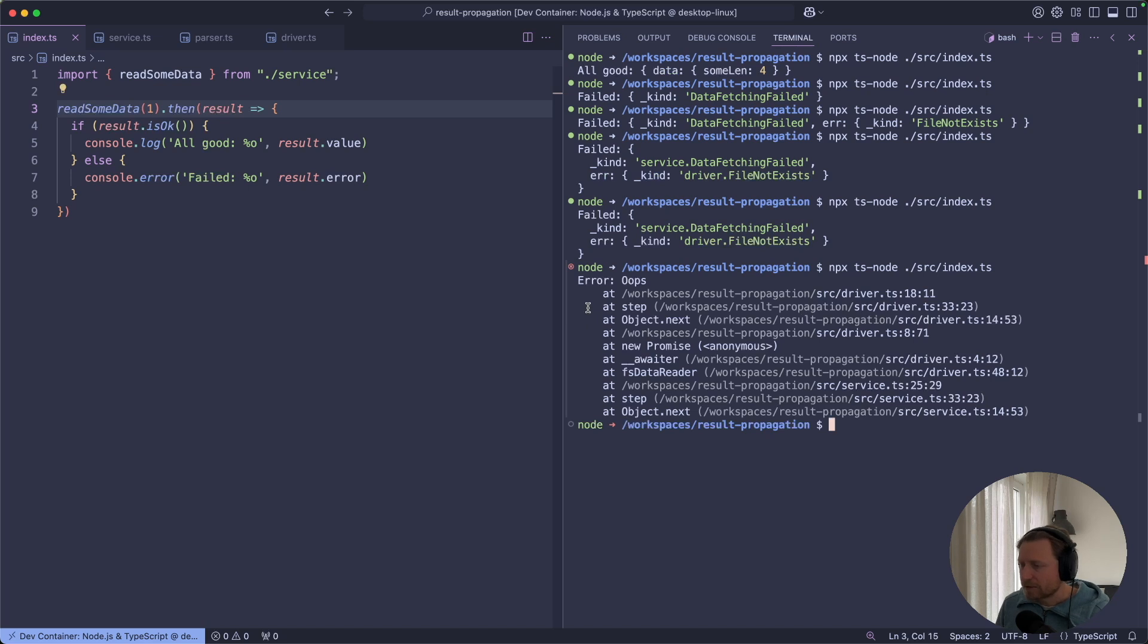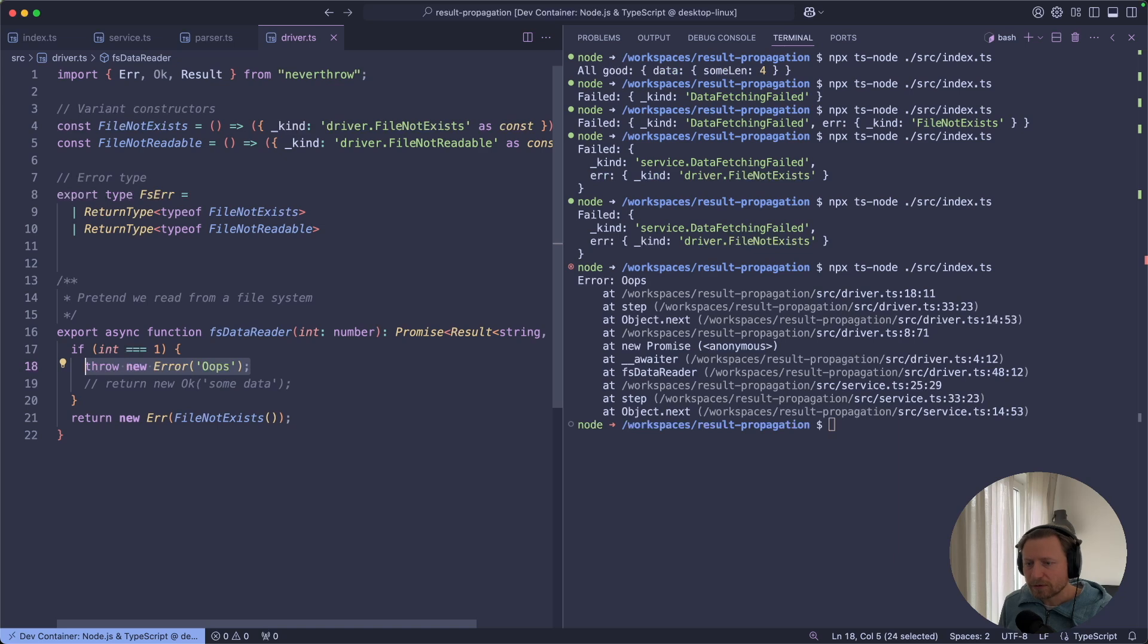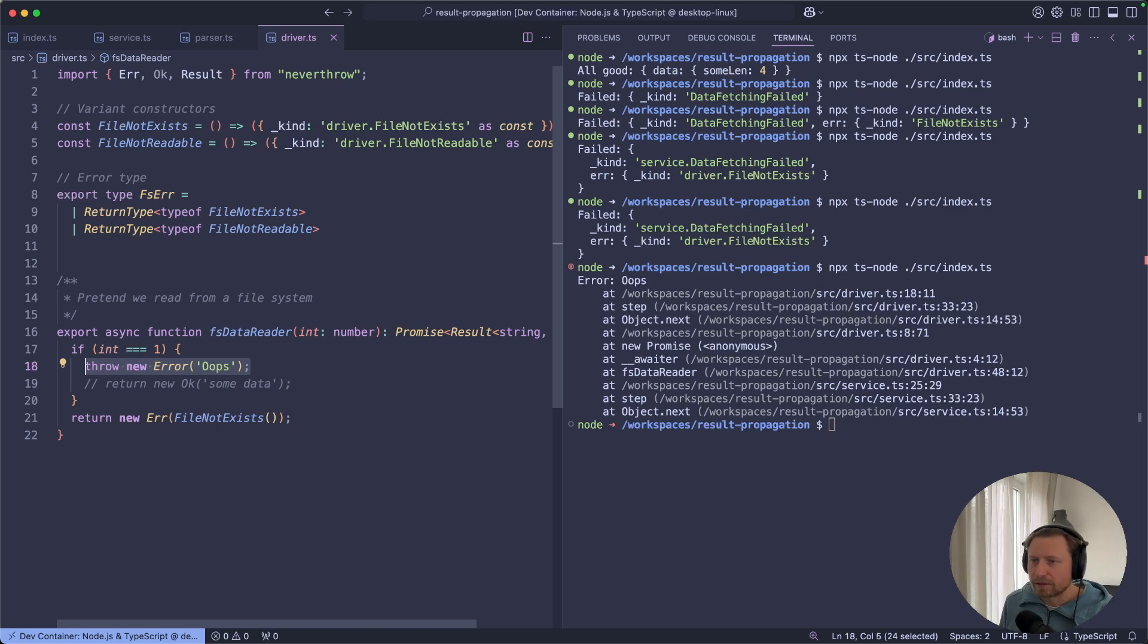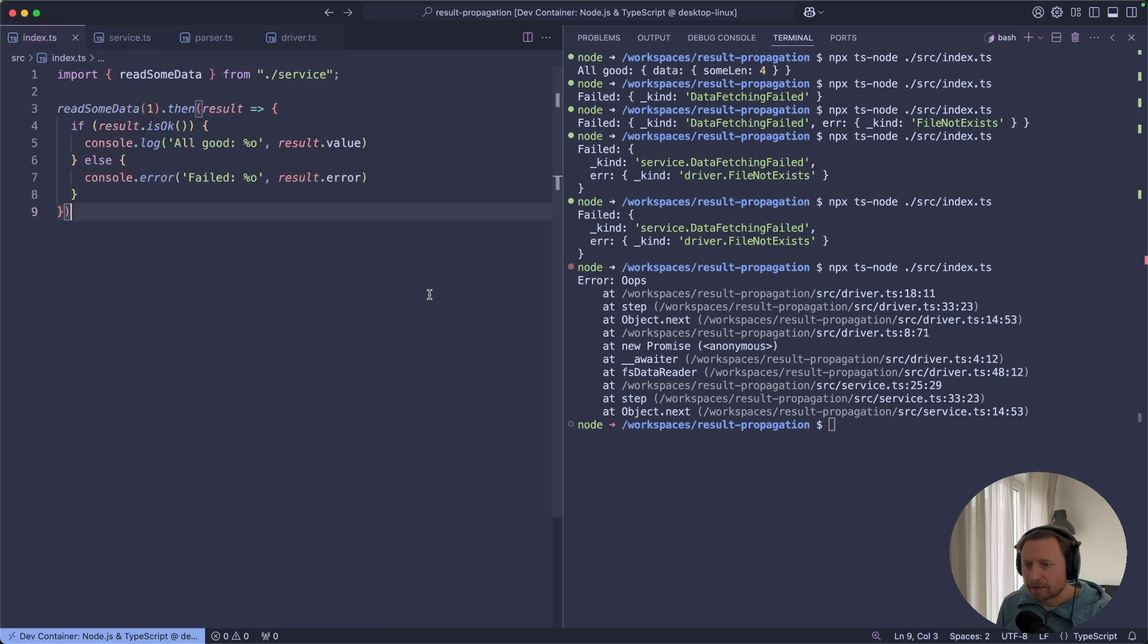But there are several key differences here. First of all, our program crashed because the exception was not handled. Well, in this case, the program finished and reported the failed outcome successfully. But most importantly, this exception didn't trigger any compilation errors or anything like that. The service doesn't know about it. The main program doesn't know about it.